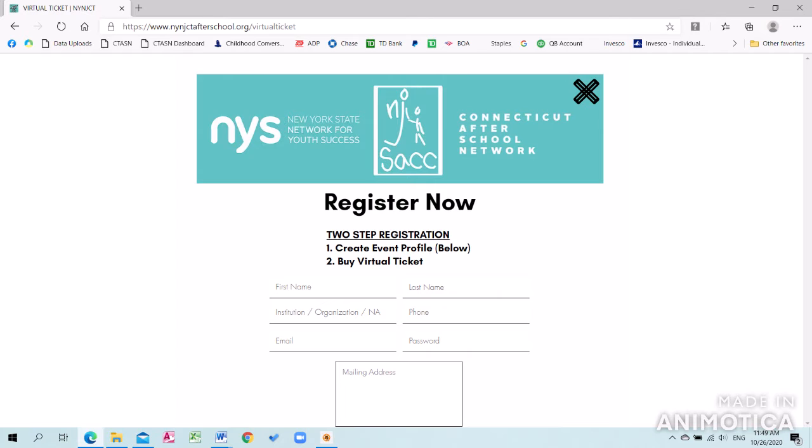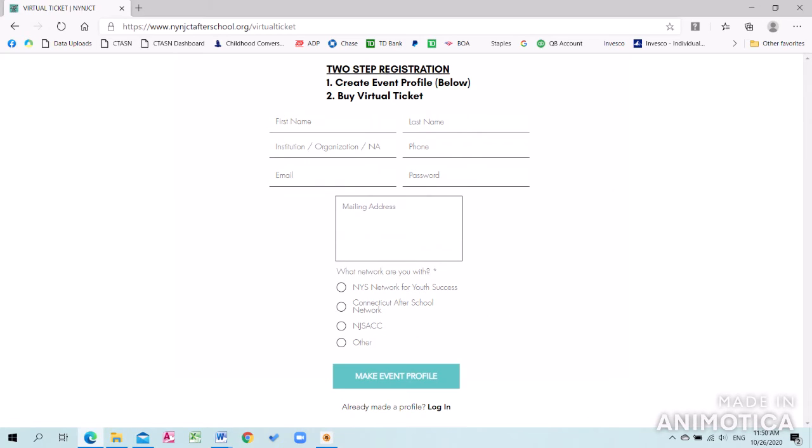When you're in the register now section, make sure to fill in all the appropriate contact information as well as letting us know which network you are affiliated with and if you are a current member. Click on Make Event Profile to create your profile.